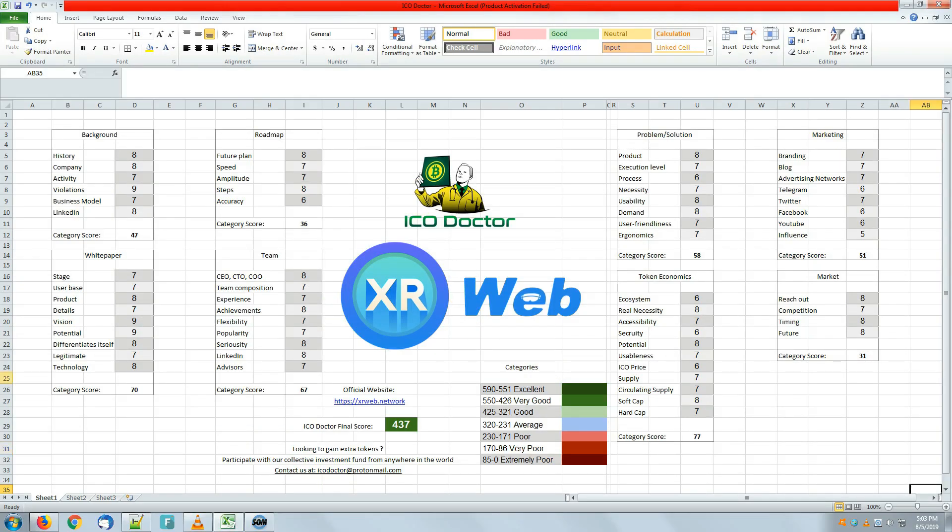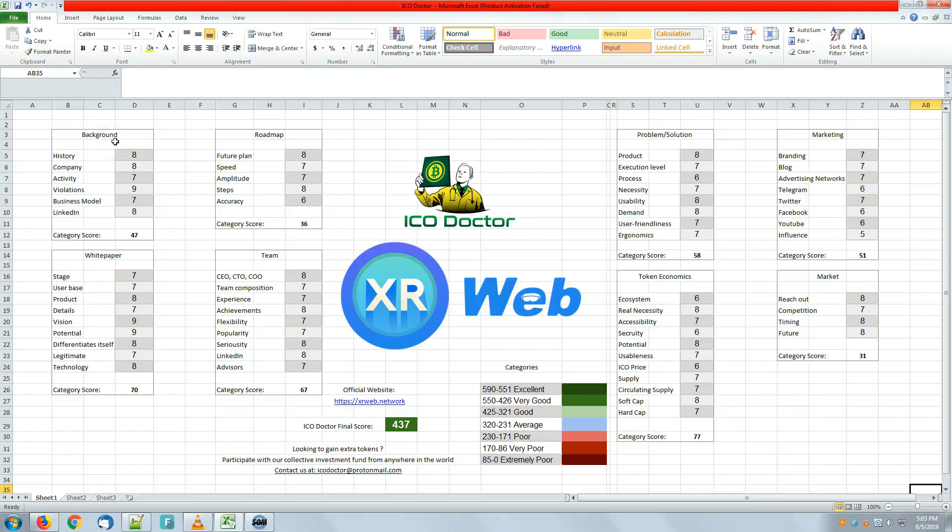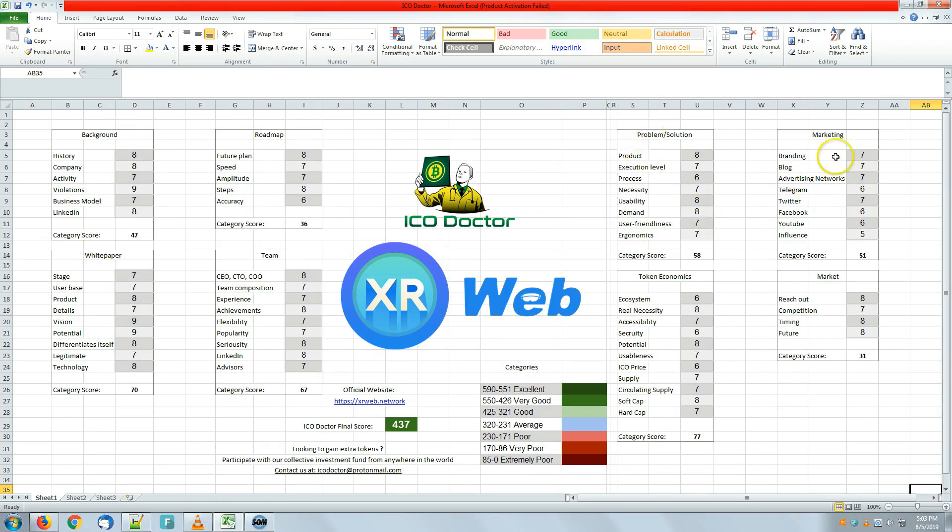Let's dive into the spreadsheet. The ICO Doctor is ready to present you the numbers. We have split these 59 elements into different categories. As you can see, we have eight categories mentioned here: background, which speaks about the XR Web company background and other companies they had in previous times, so whatever companies the team members had before.